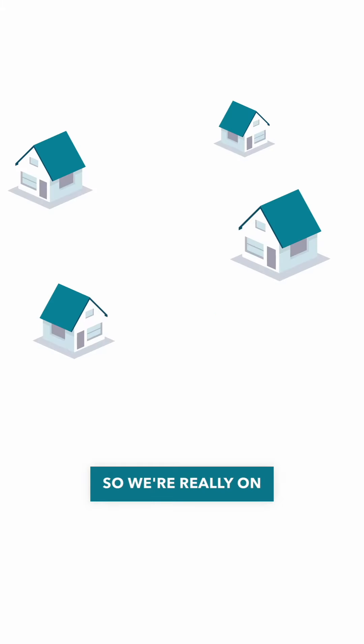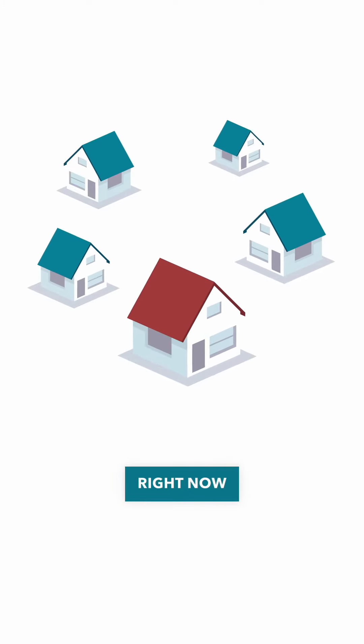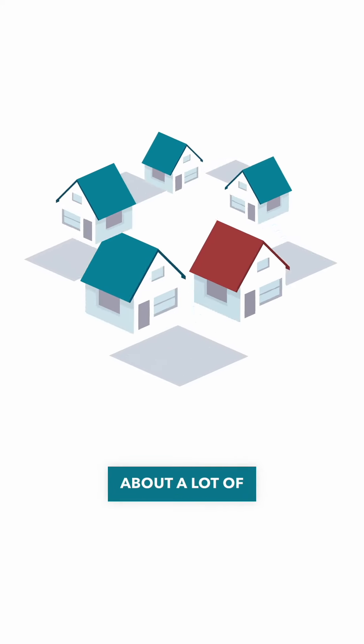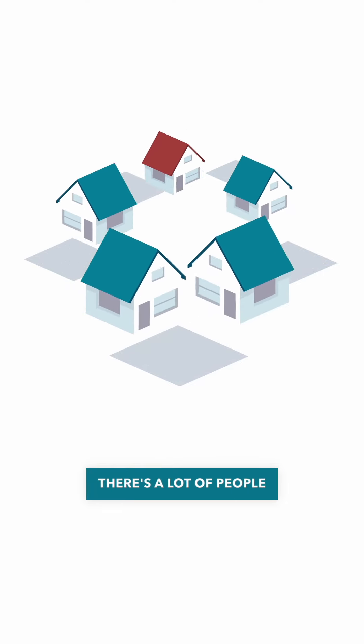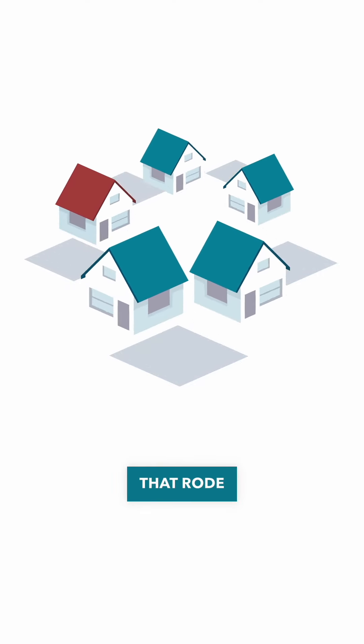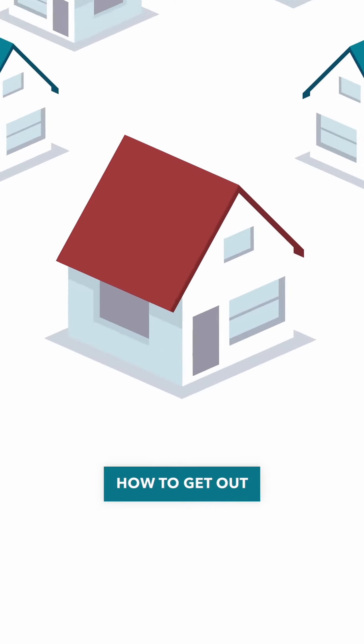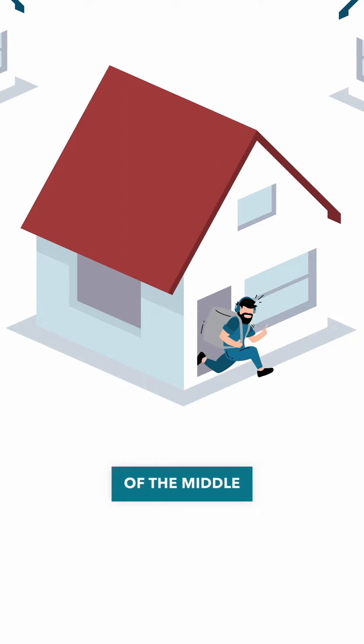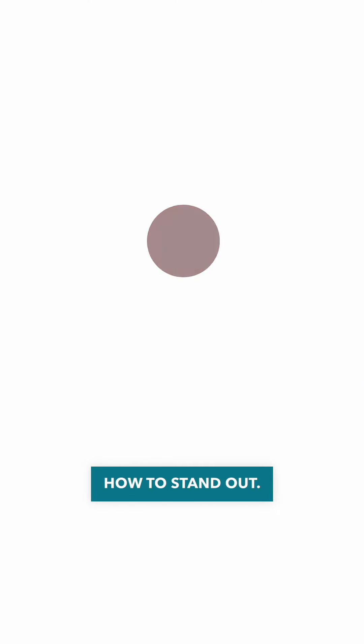So we're really on the investment side, getting pretty excited right now about a lot of these really great assets because there's a lot of people that rode that wave and they don't know how to get out of the middle of the market. They don't know how to stand out.